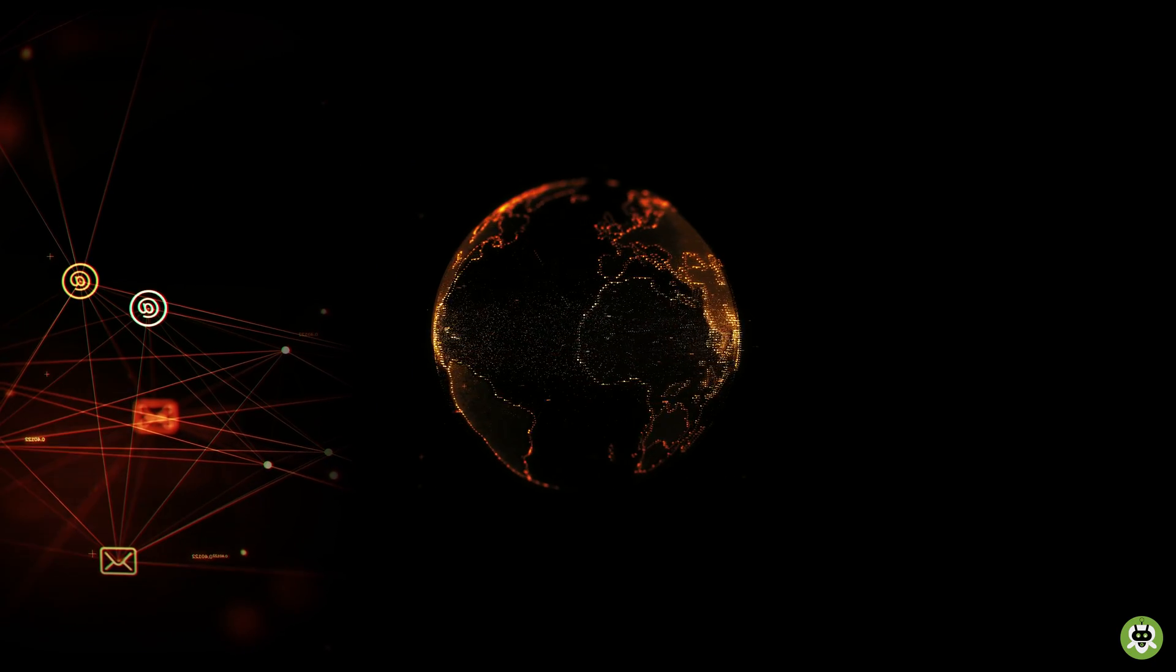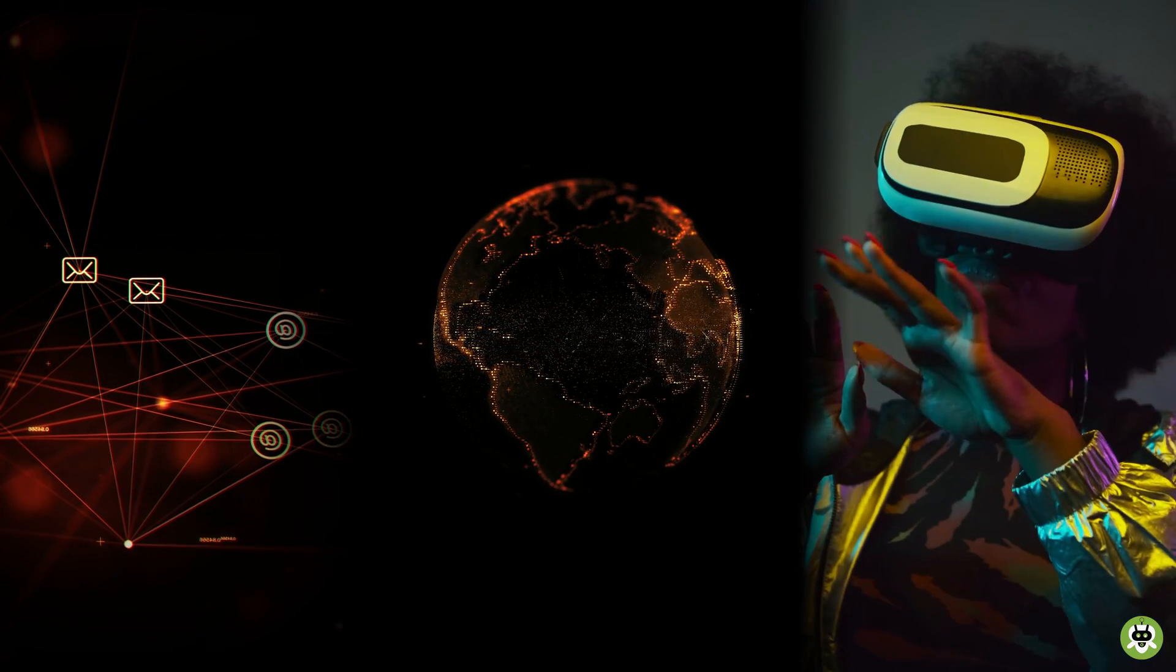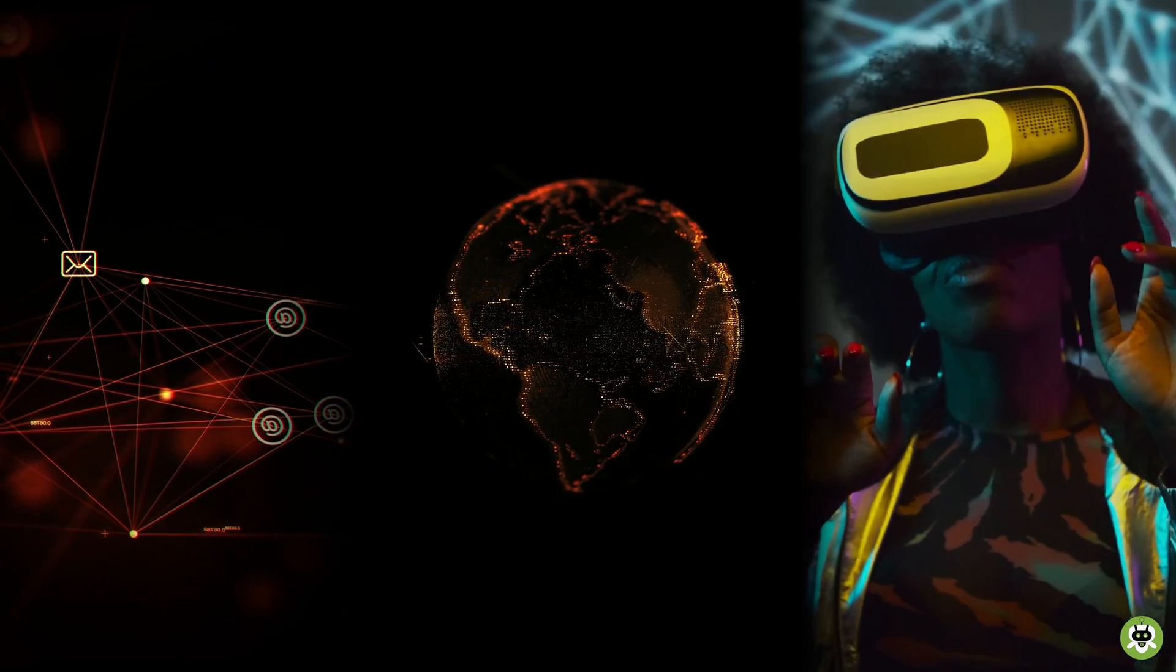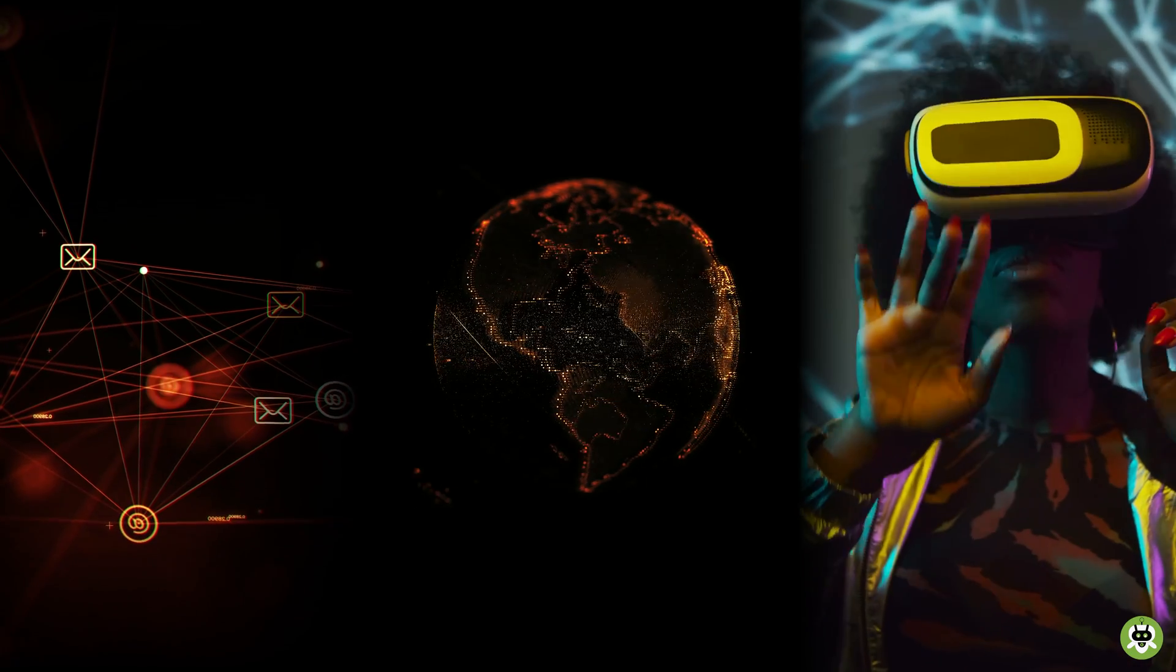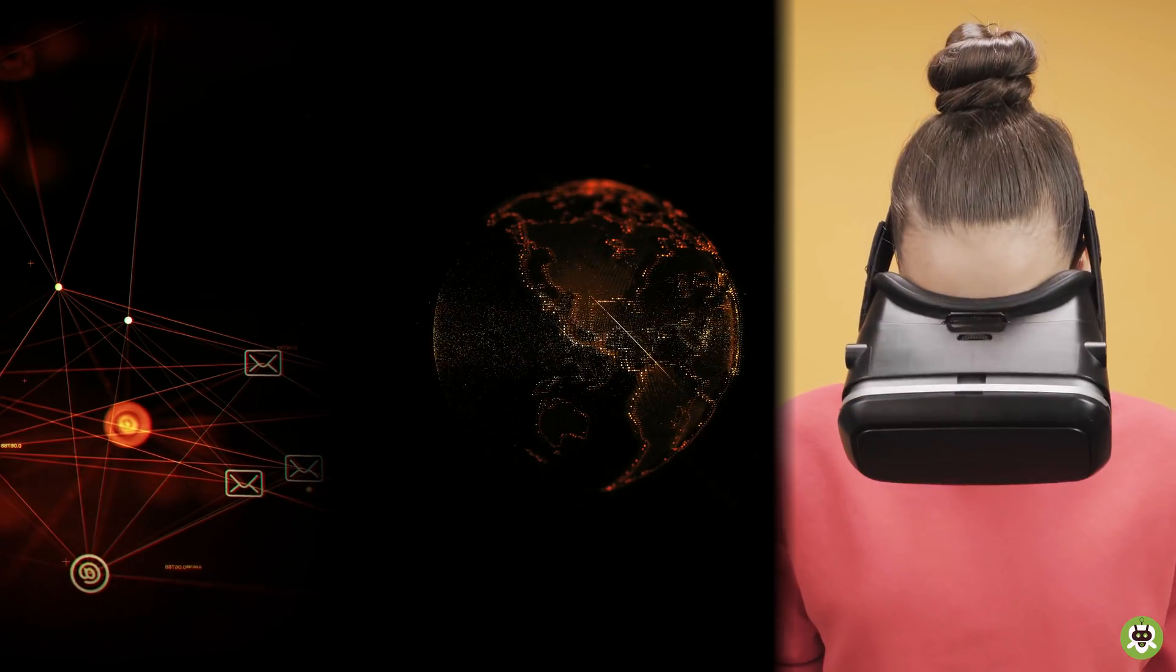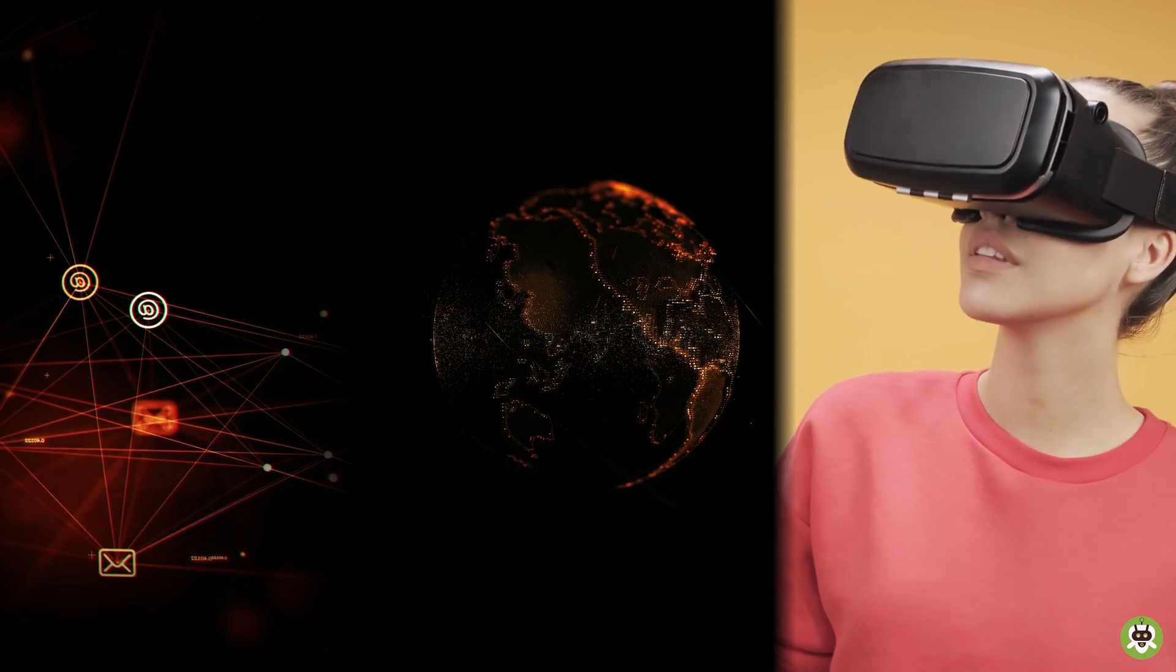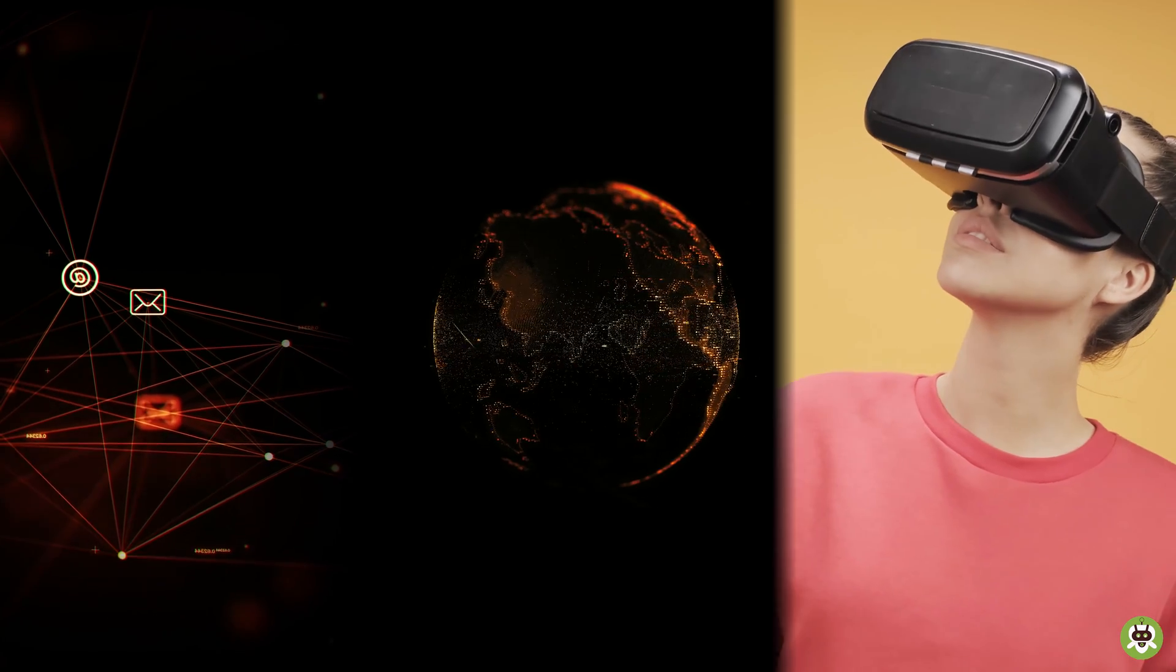You have to understand one thing that virtual reality which is computerized simulation of imaginary or real environment can cause strain on the eyes and they can also force the brain to process the visual stimuli in a different way than normal, and therefore doctors have previously warned that prolonged use of virtual reality headsets can cause damage to the eyes.